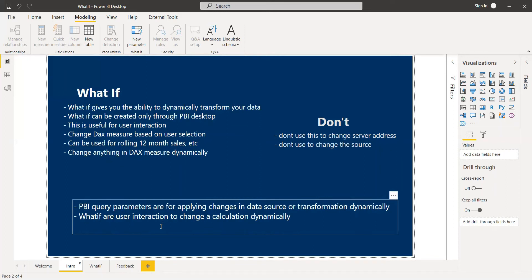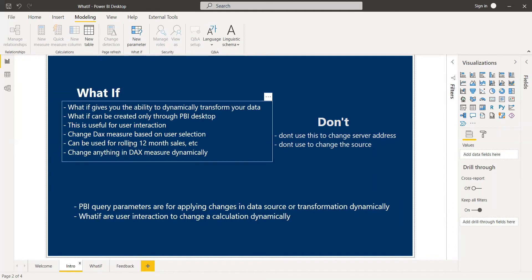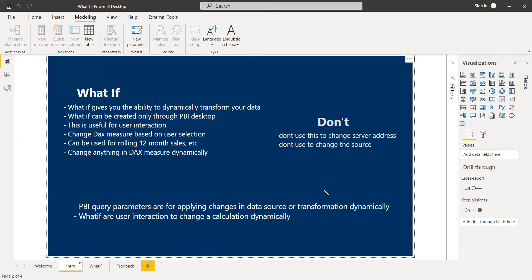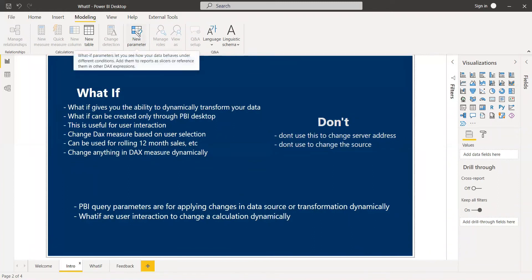It is basically for changing calculations dynamically — like changing month sales, rolling periods, or year-to-date figures — and giving that flexibility to the user. In the Modeling tab, click 'New Parameter' and you can get the what-if parameter.